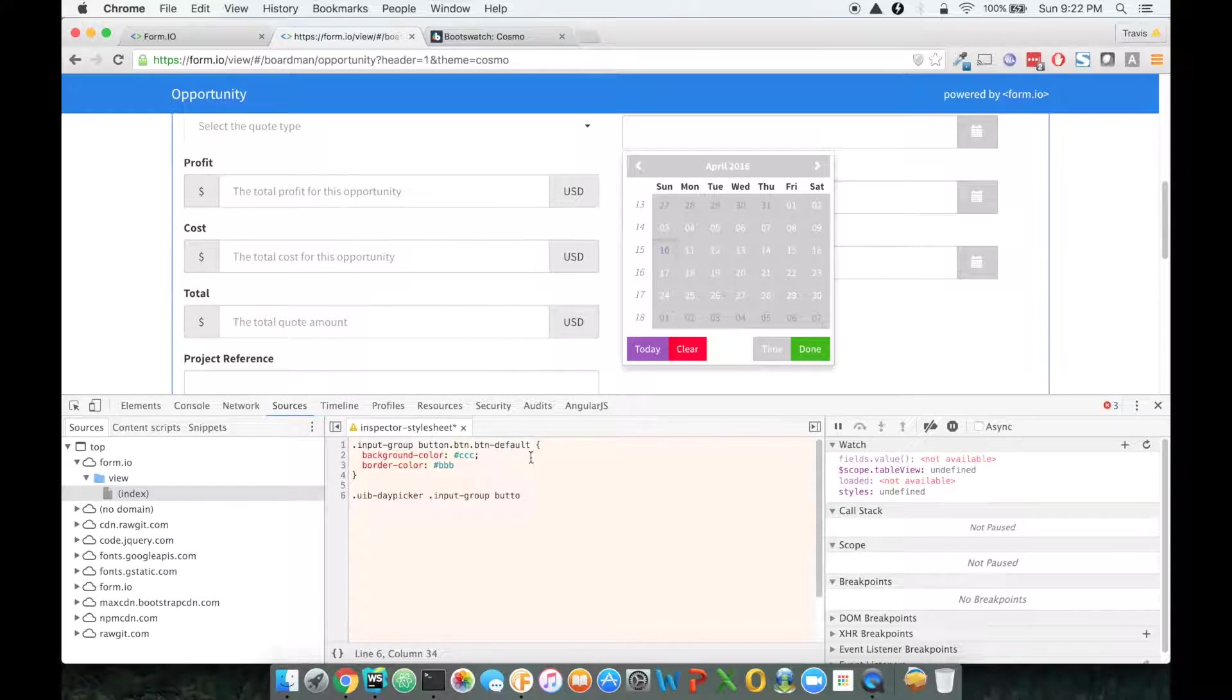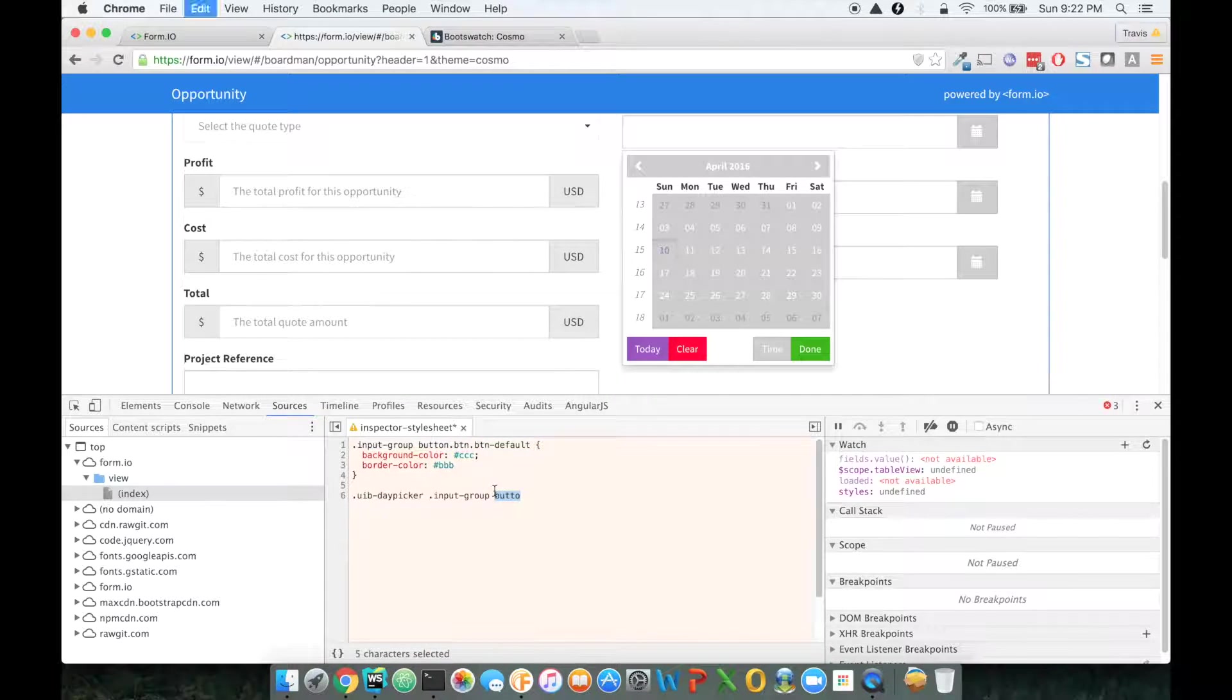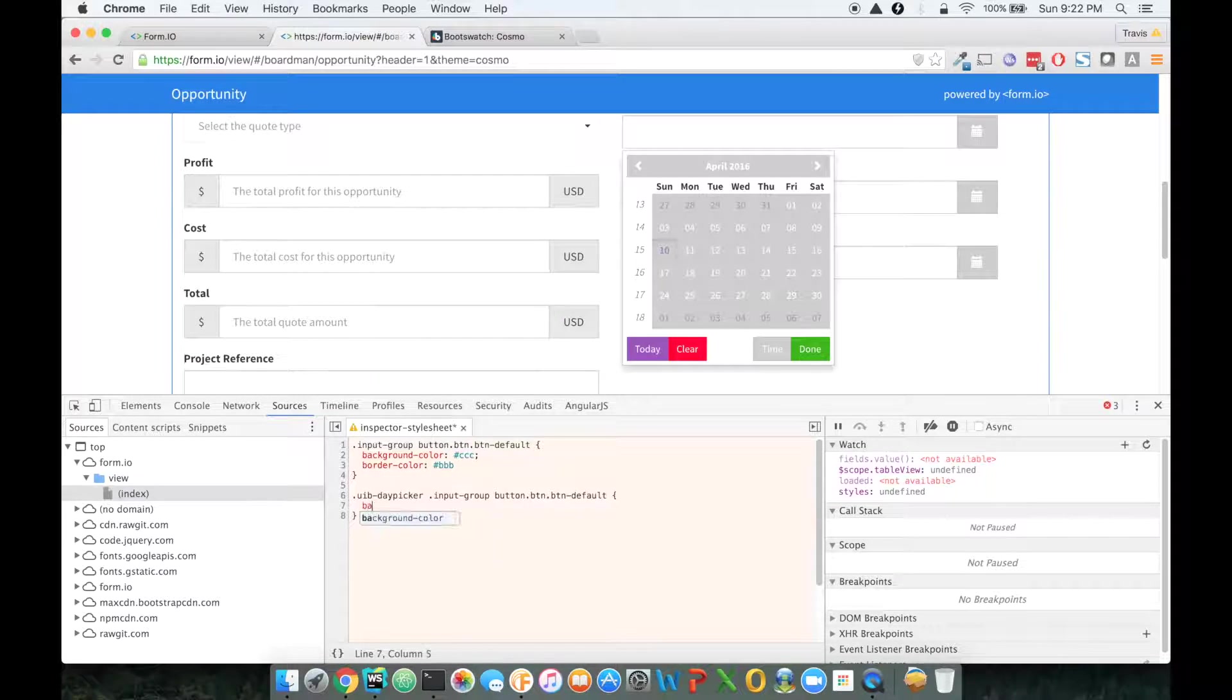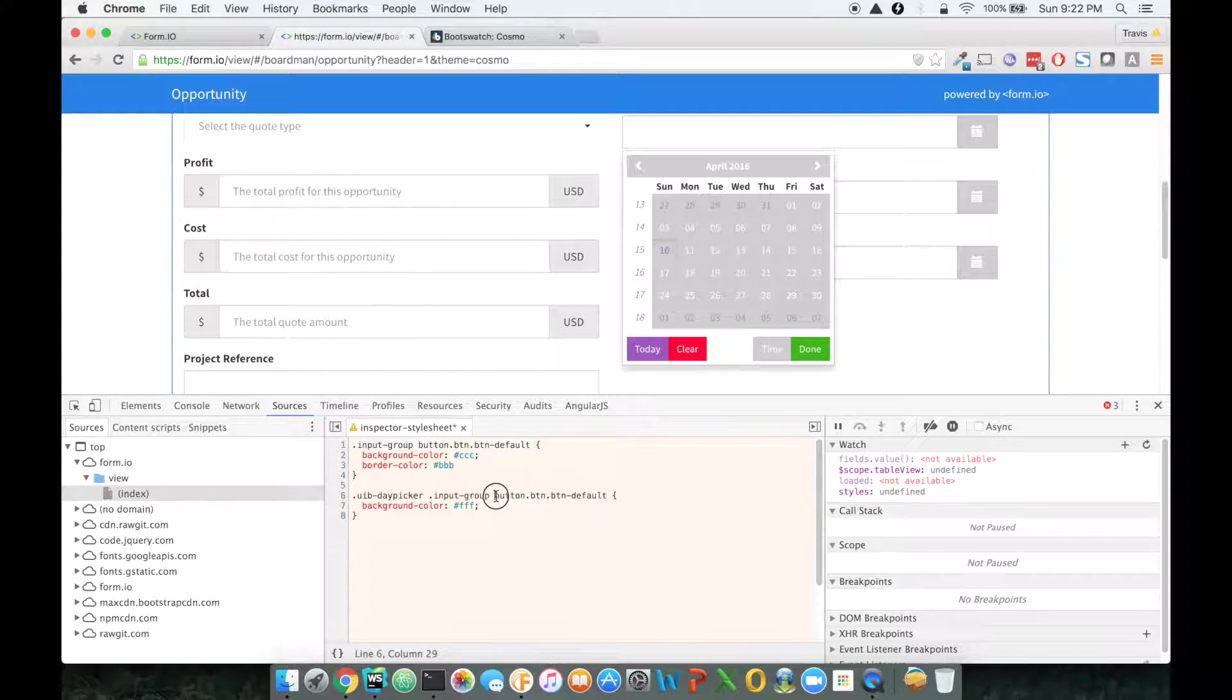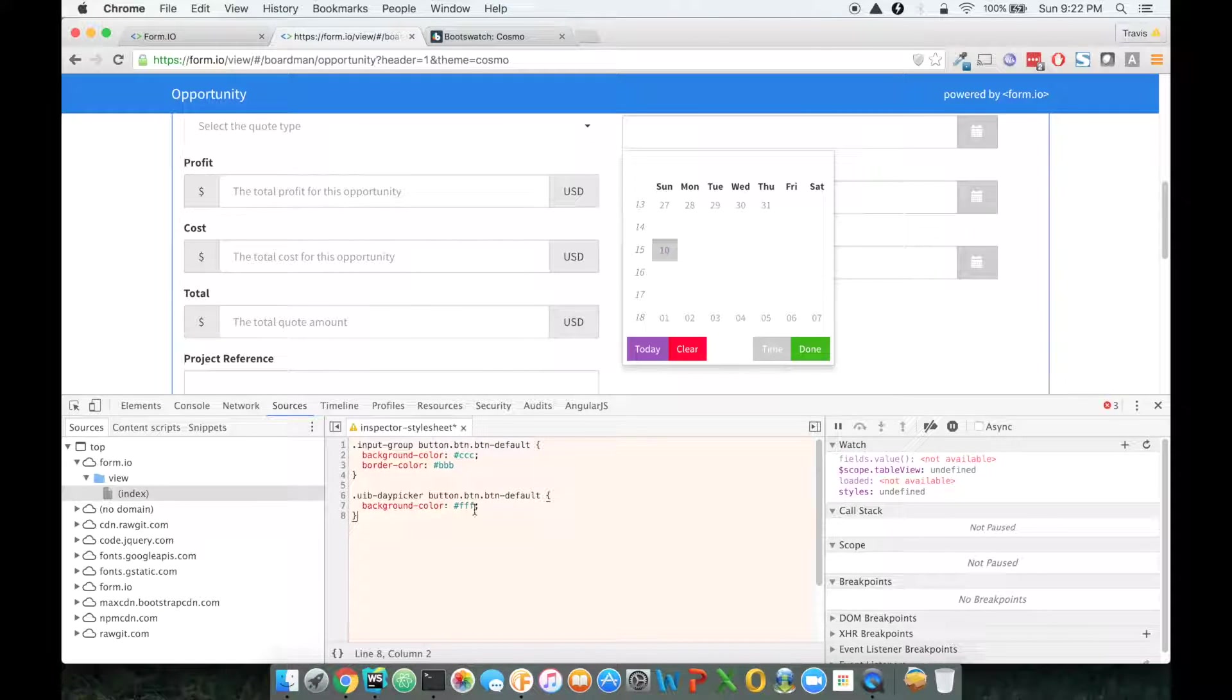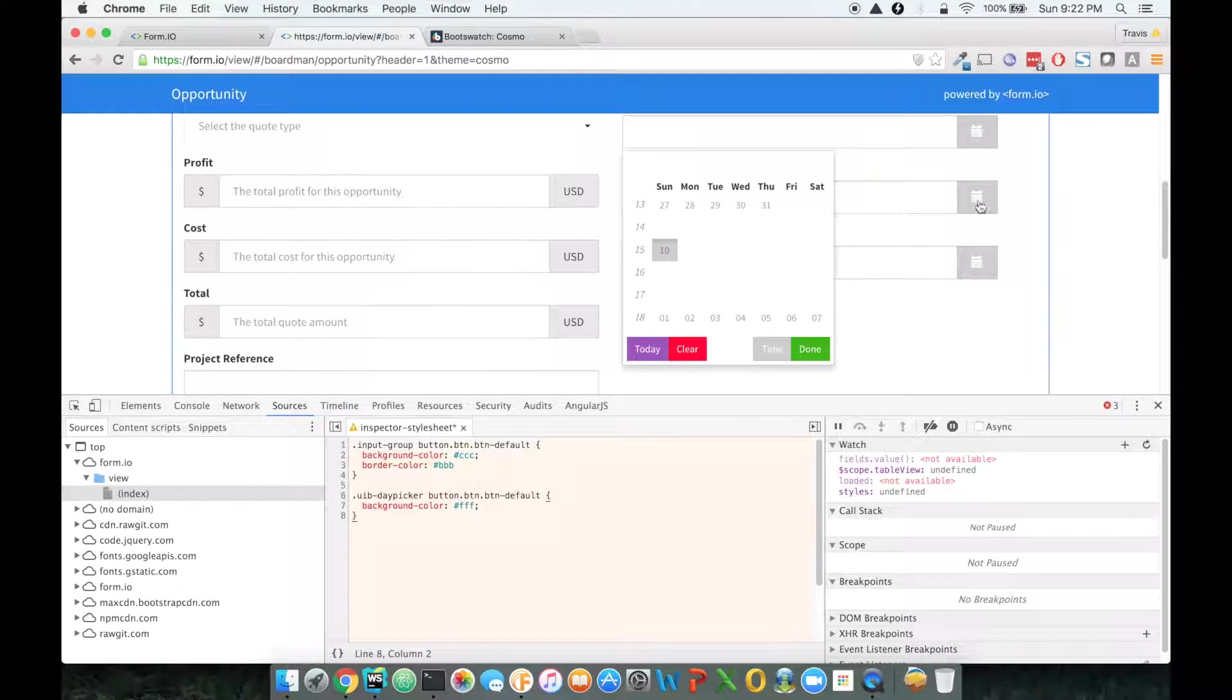And then I'm just going to copy this up here, and I'm going to make sure I change, so we're going to change that color. Let's see what did I do wrong. Okay, so that works.